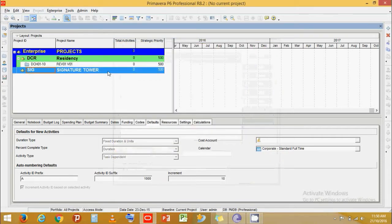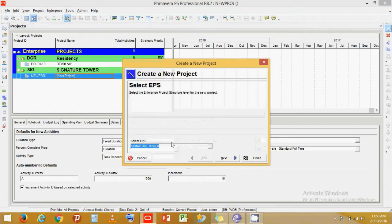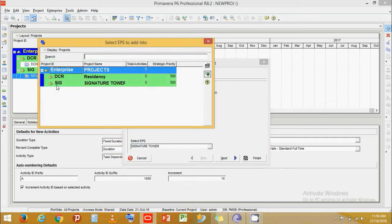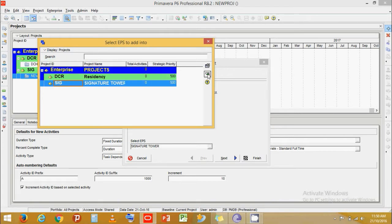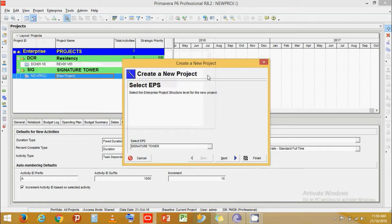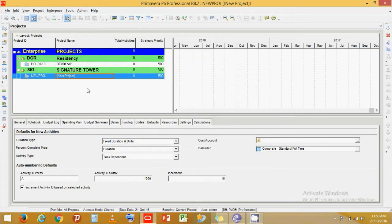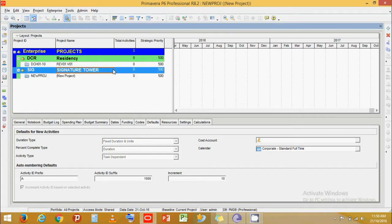Now let's add a project to a project band. Click Add. Now it will ask under which EPS you want it. Select on the EPS band. Click Add. Click on Finish. Now let's give a name to our project: Signature Tower.